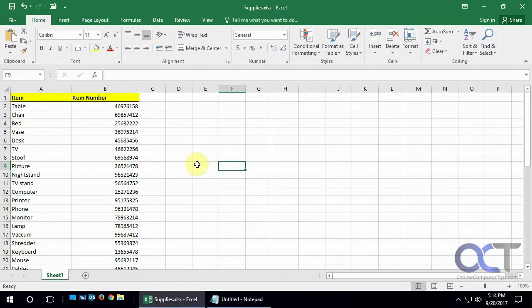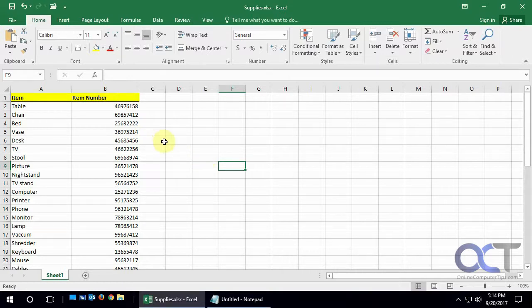On our site we have the instructions for 2007, 2010. I'm assuming 2013 will be similar to 2016. So if you have an older version like 2010, you can just go to our website and check that out. It's kind of the same, it's just a couple different steps to get there.